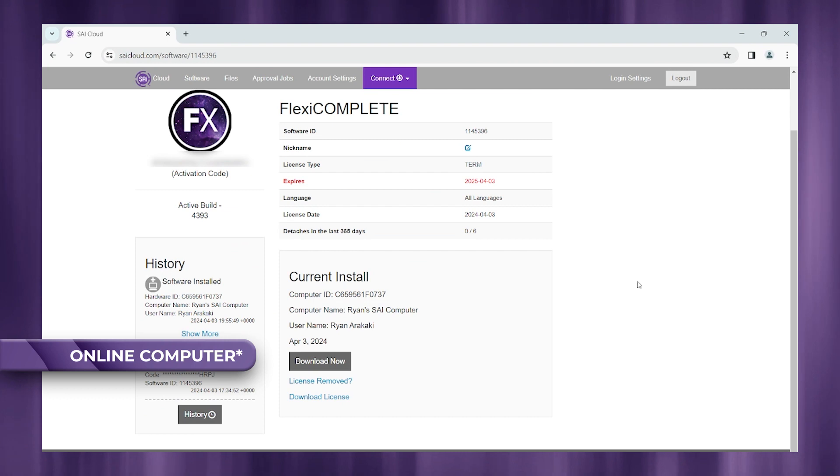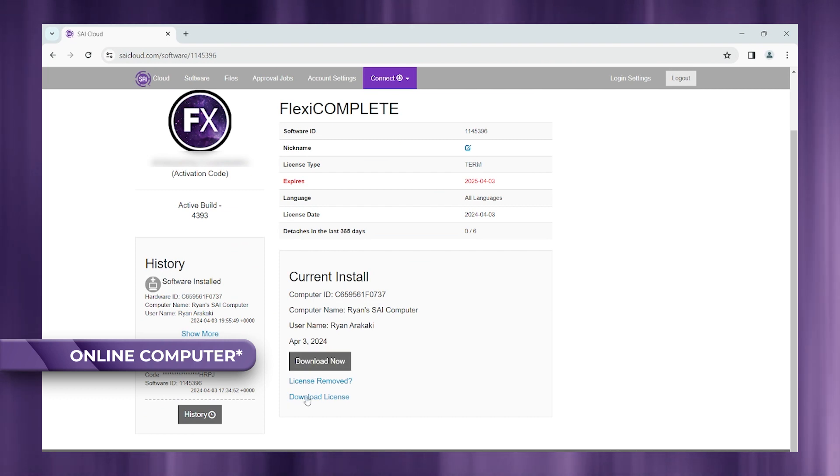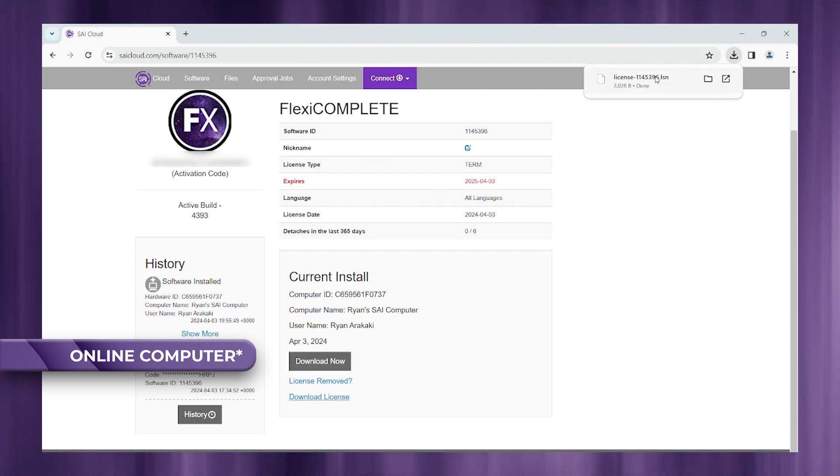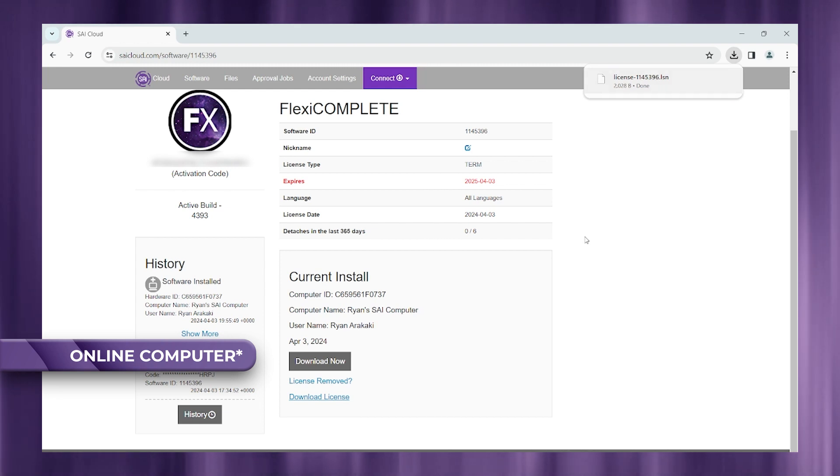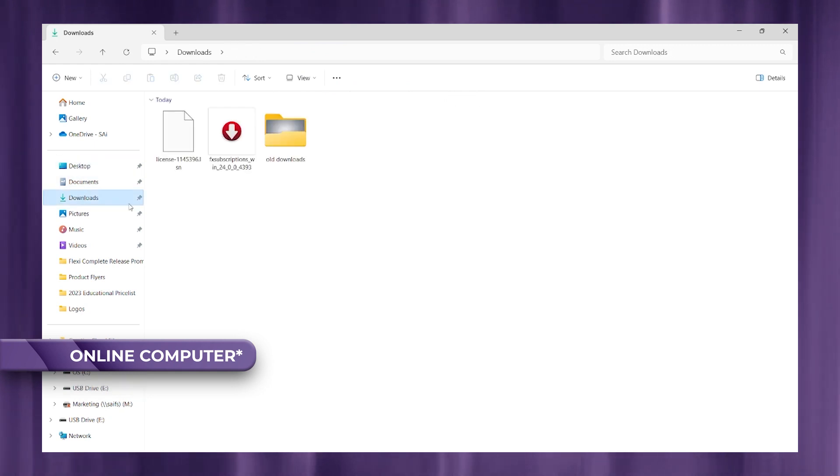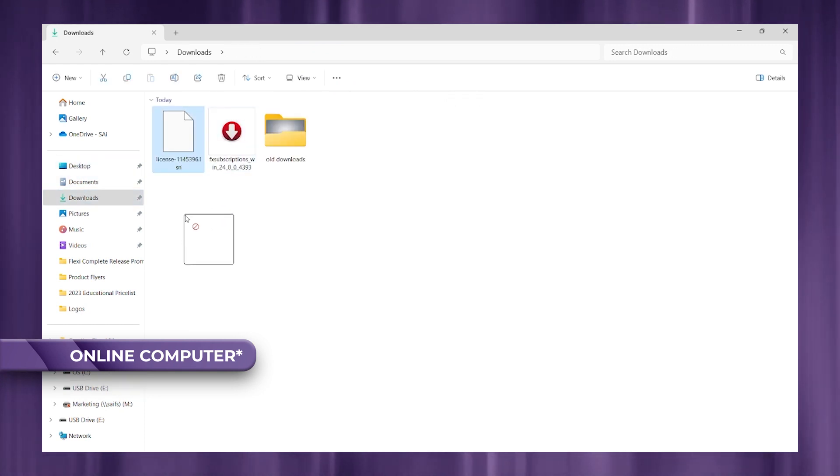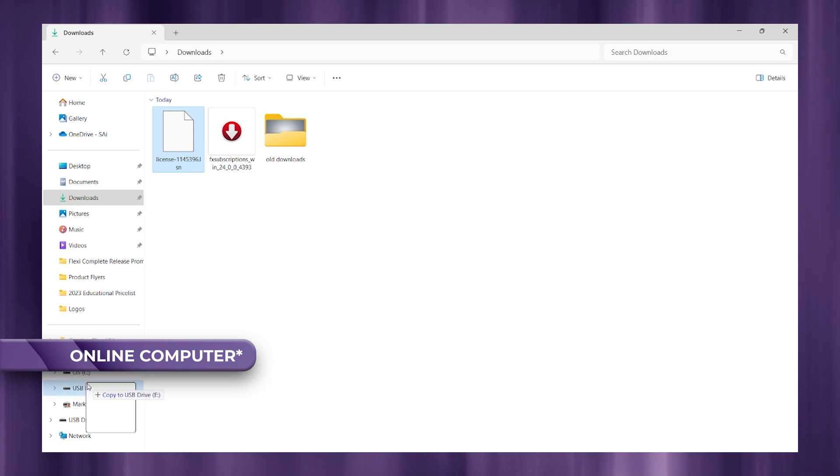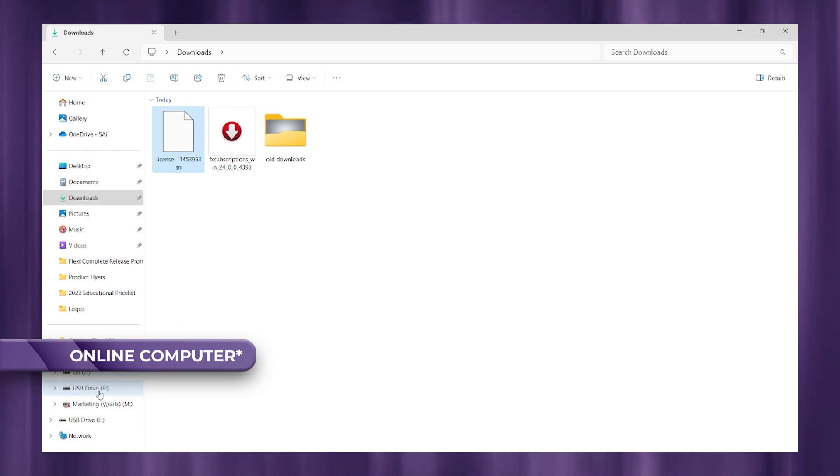All right. Now what we need to do is download the license. All right, once that's completed, let's go back to our USB thumb drive here and we're going to click and drag from our downloads to our thumb drive, the license that we just downloaded.